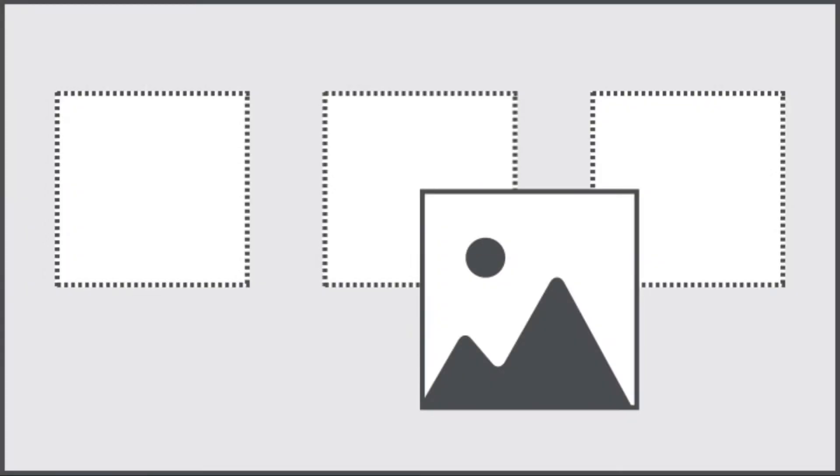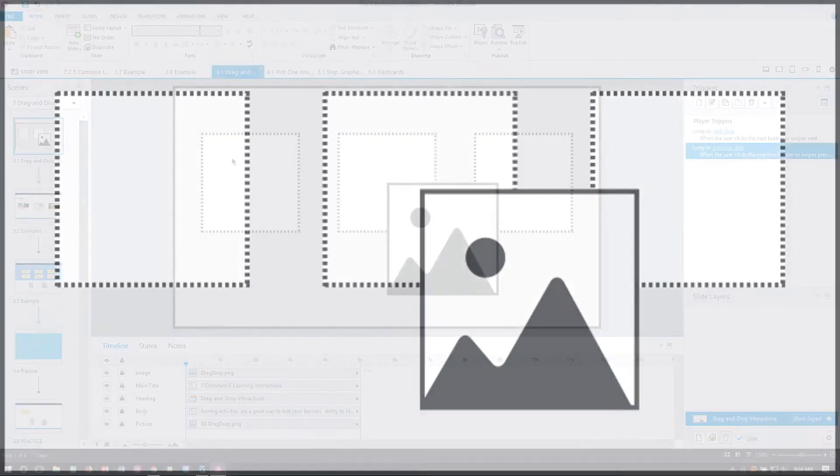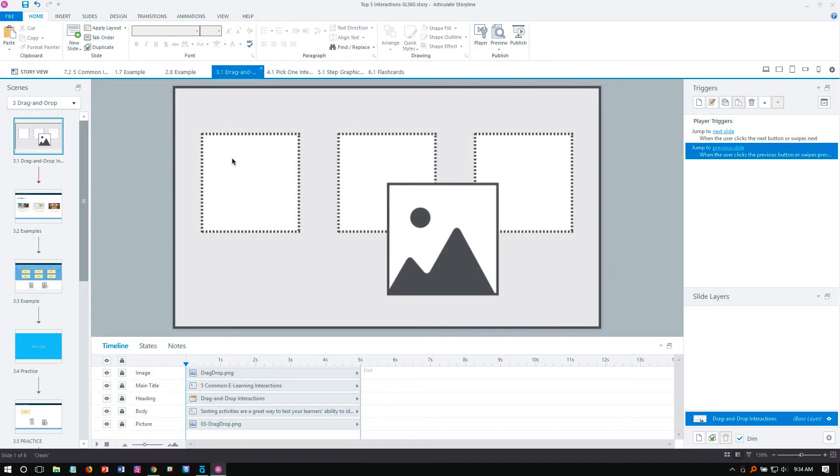Drag-and-drop sorting activities are a great way to evaluate your learner's ability to identify items by dragging them to different drop targets. One of the most common versions of this activity is designed around whether items should be kept or discarded.